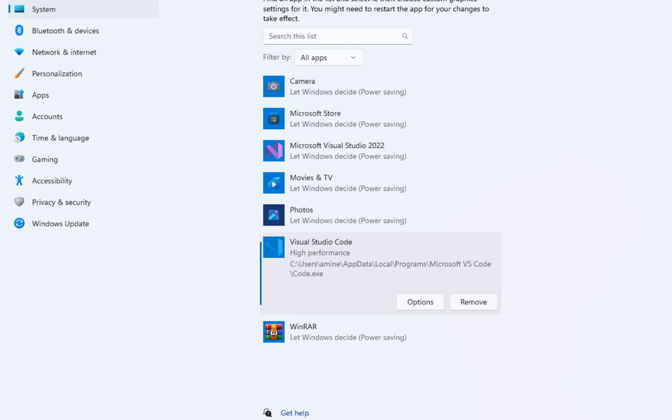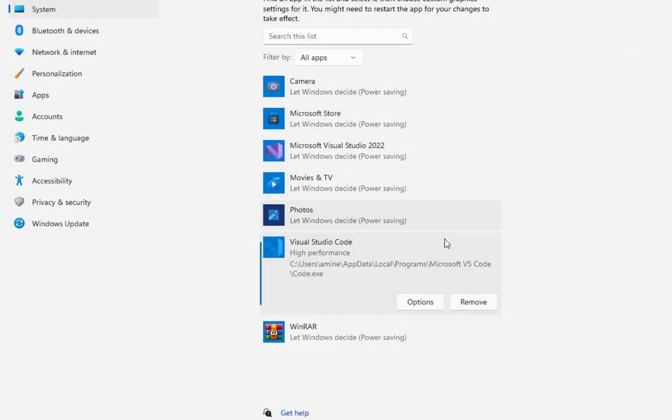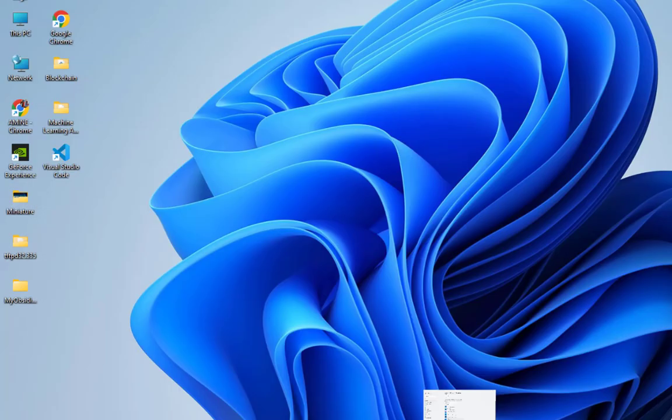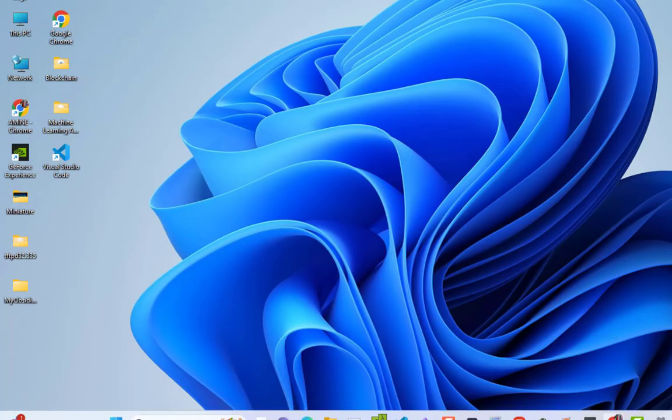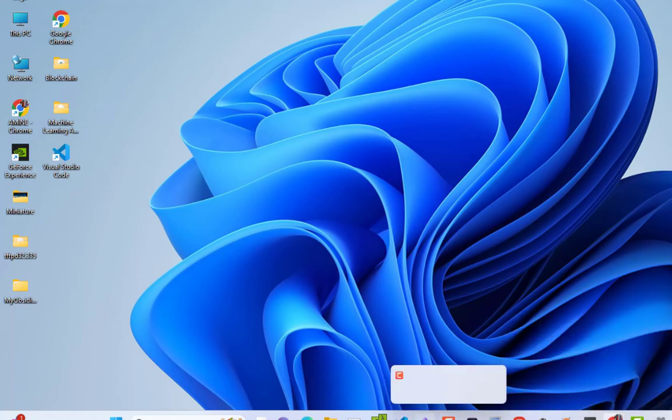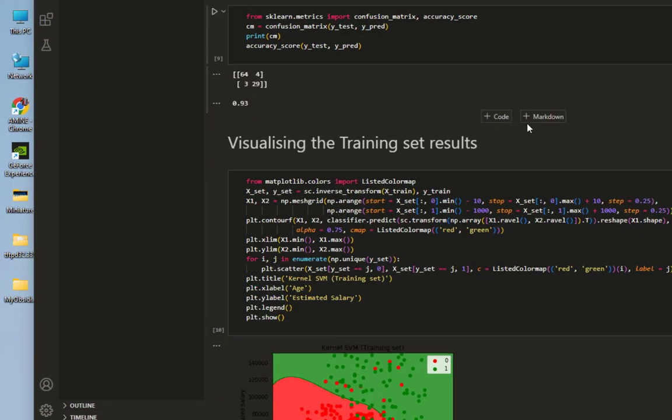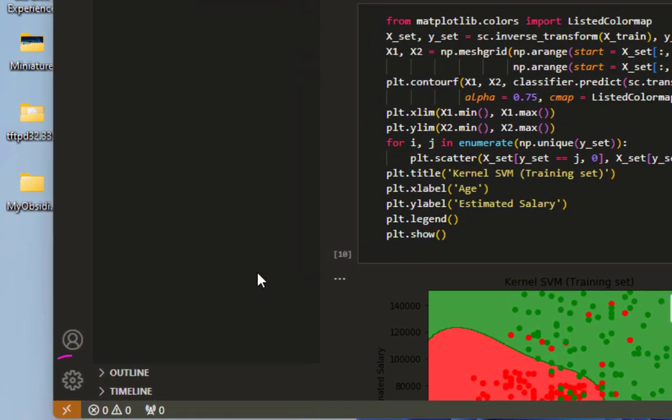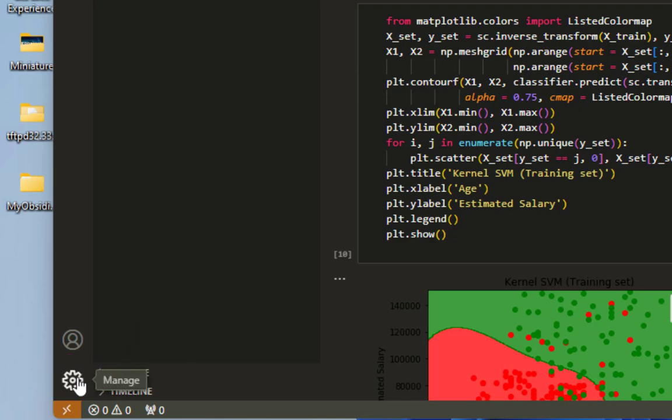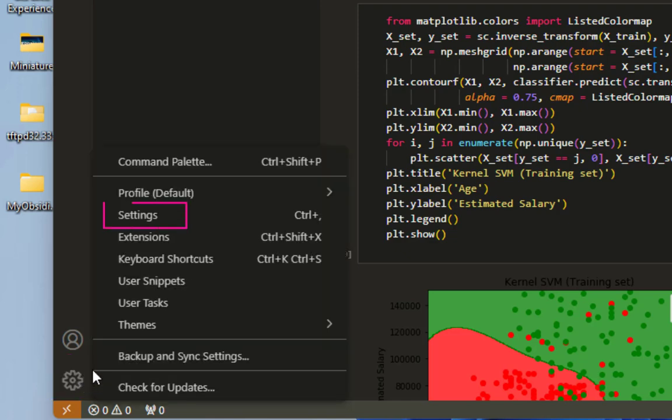But there is also another thing that you can do, this time in your VS Code. So this time we are going to enable GPU acceleration in VS Code. You open your VS Code. So this is it. And you click on this settings icon here on the left. You go to your settings.